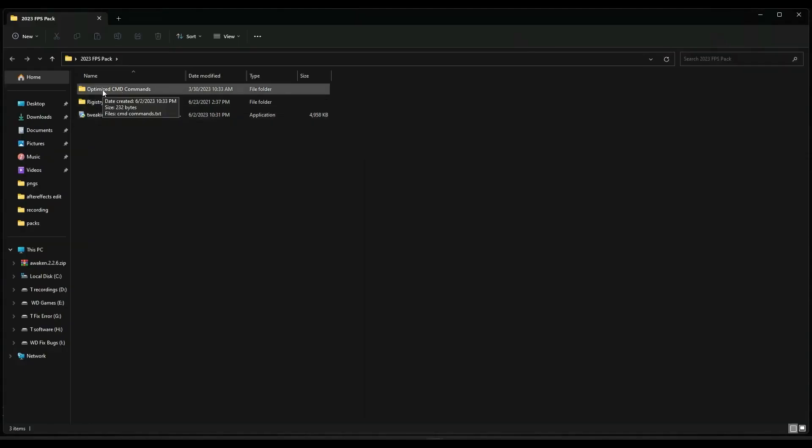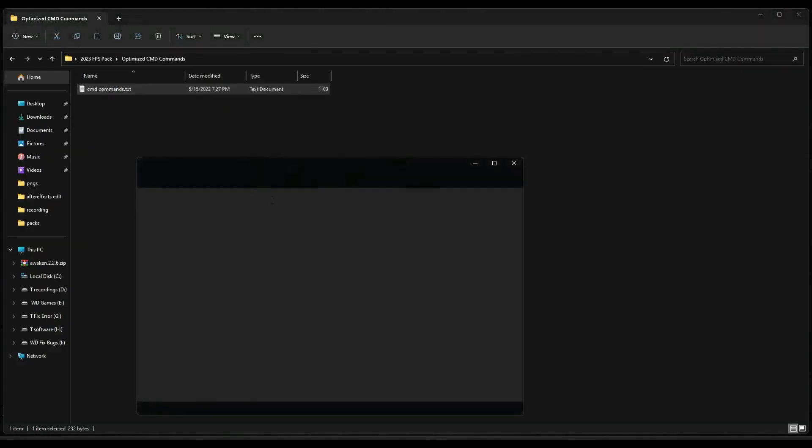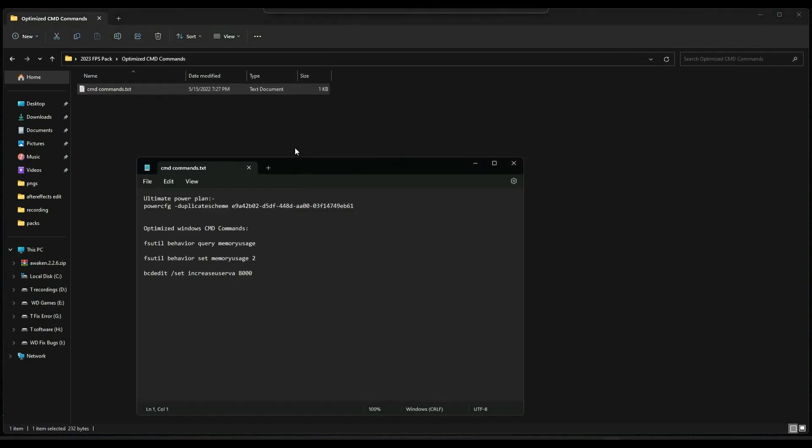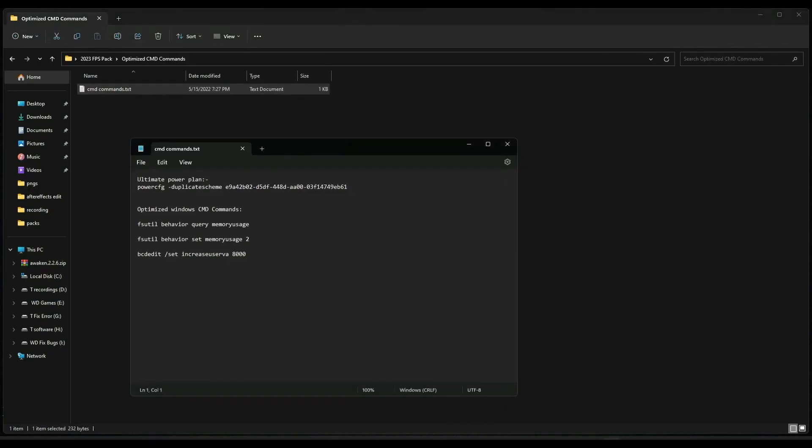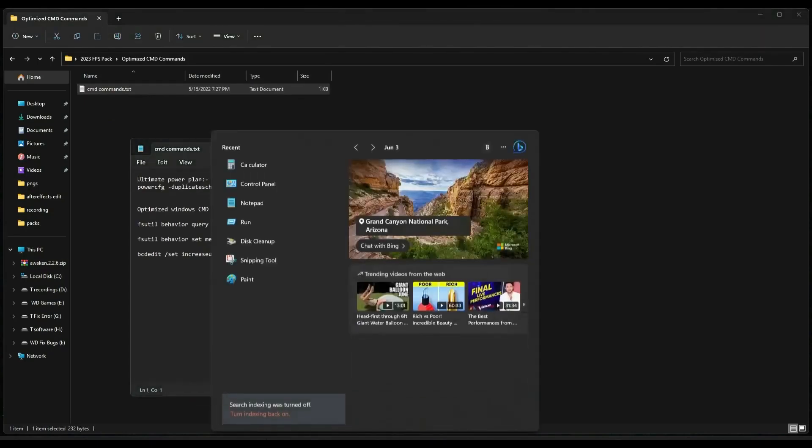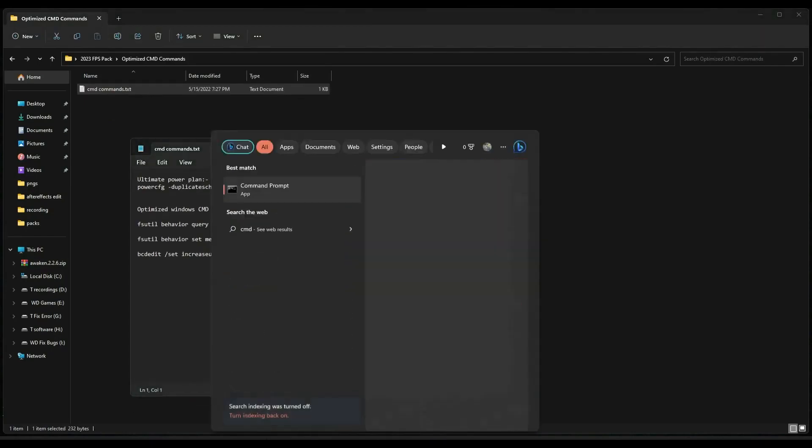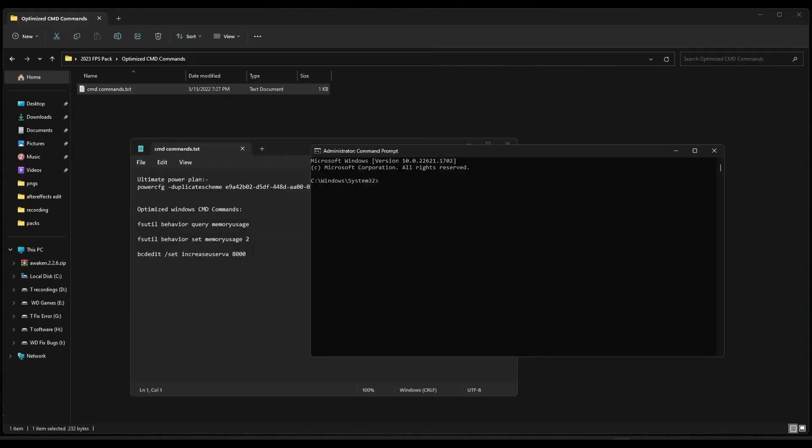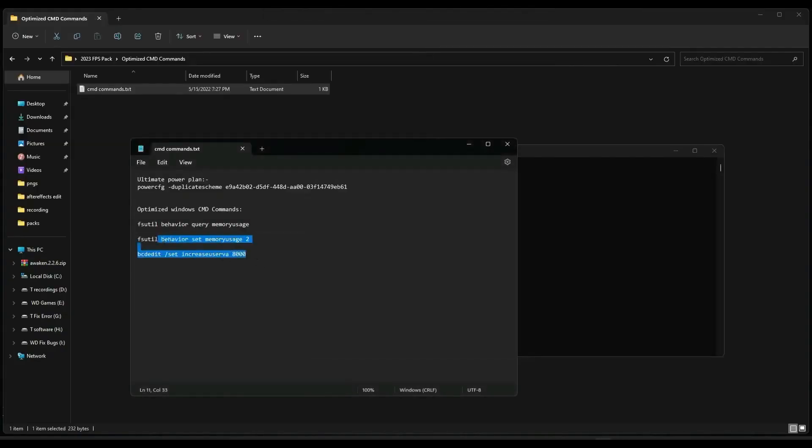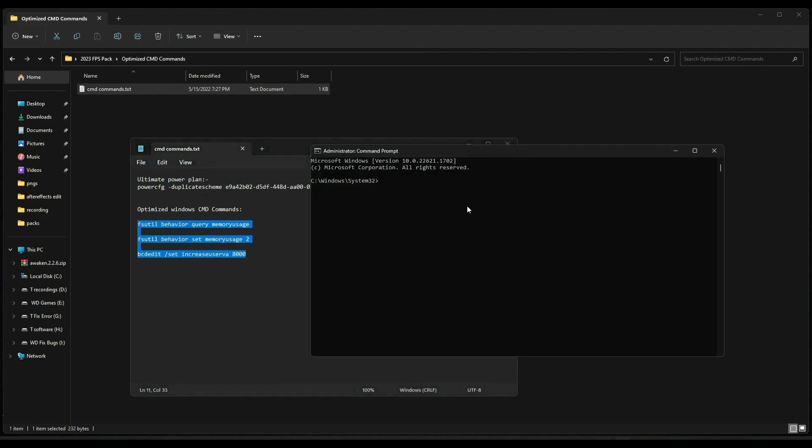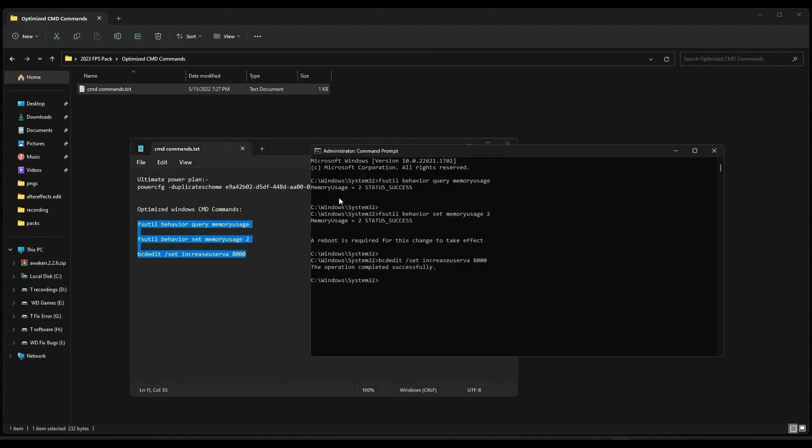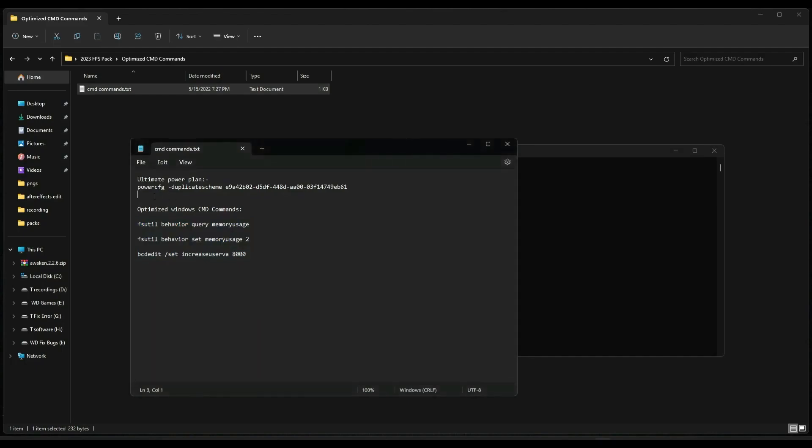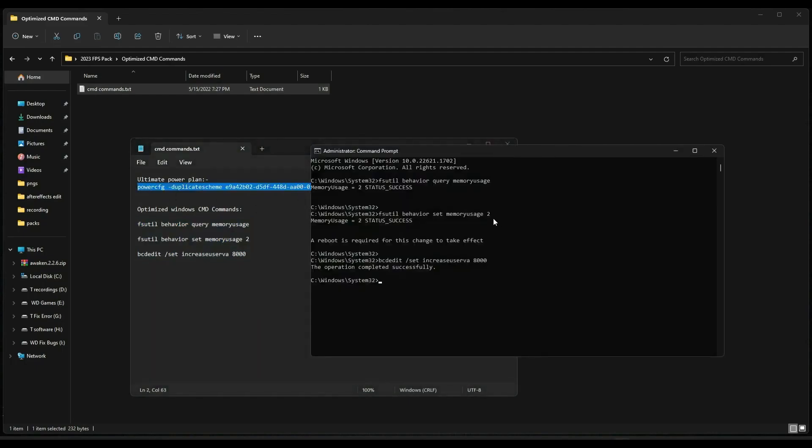After restarting, go in this pack again and open optimize CMD command. Here you have to search CMD and make sure you run it as administrator. First of all, copy the last three commands and paste it in CMD and press enter. After that, copy the second line, paste it in CMD and press enter. Now as you can see, your PC is now set to ultimate performance mode. Type exit, press enter.